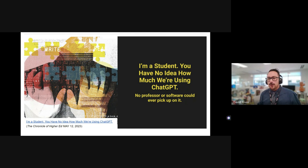Rather than running away from it, I think we should understand it to teach kids how to use it in a responsible way, like any technology.